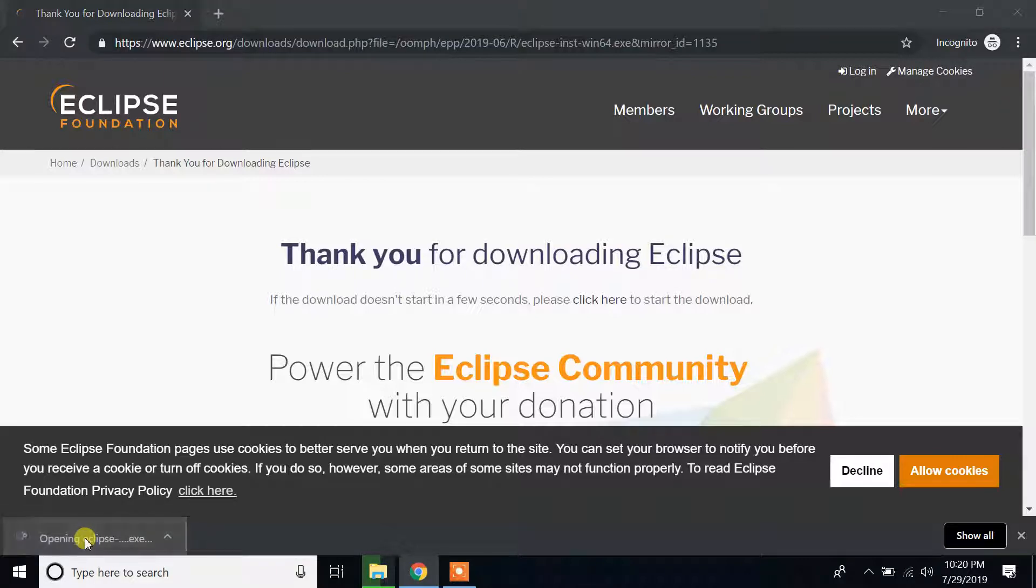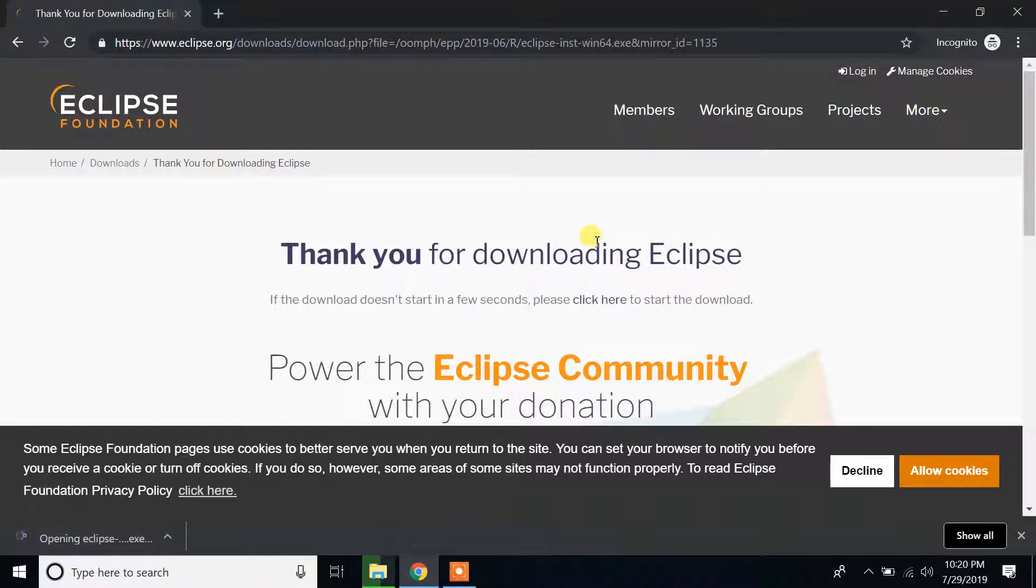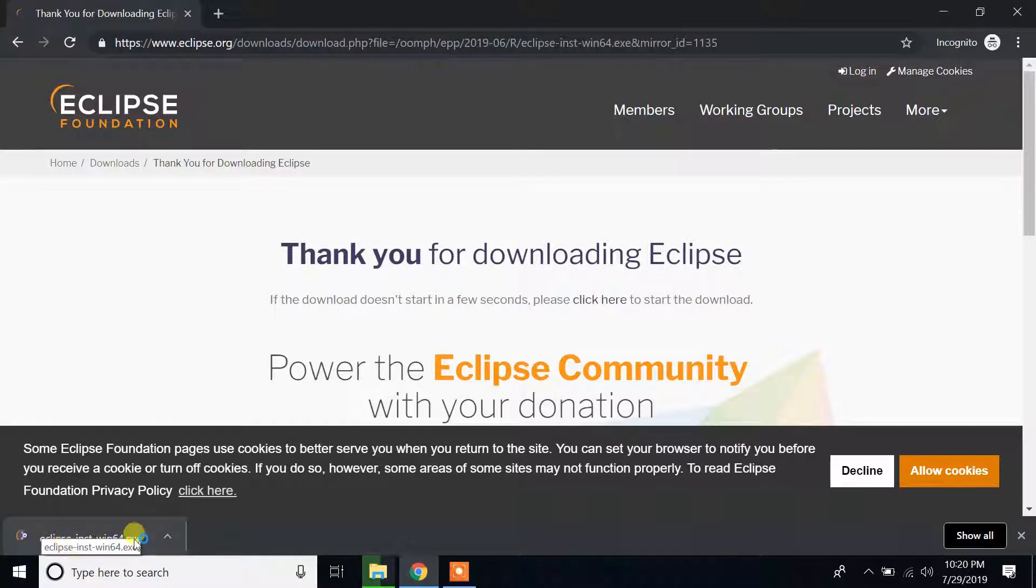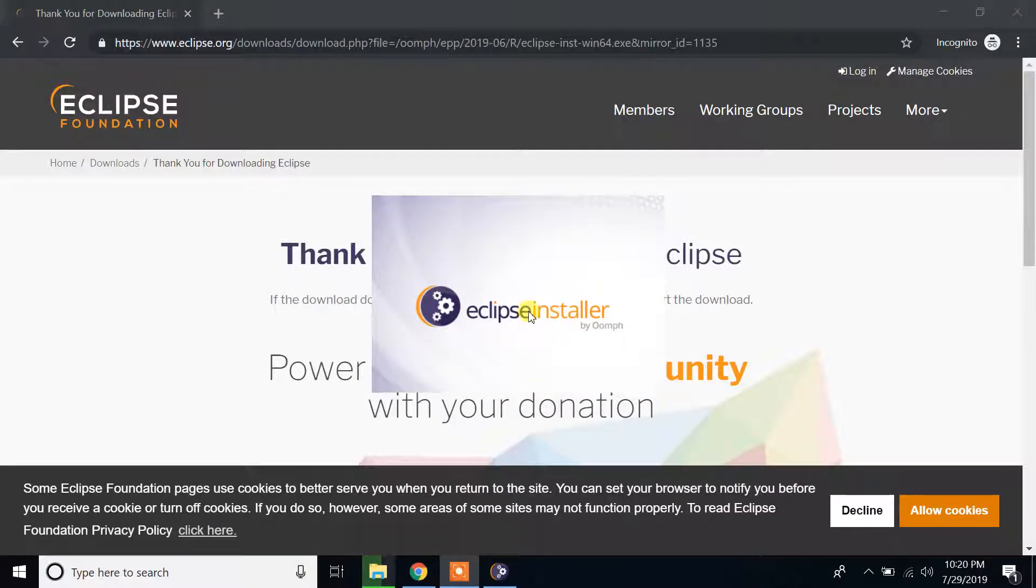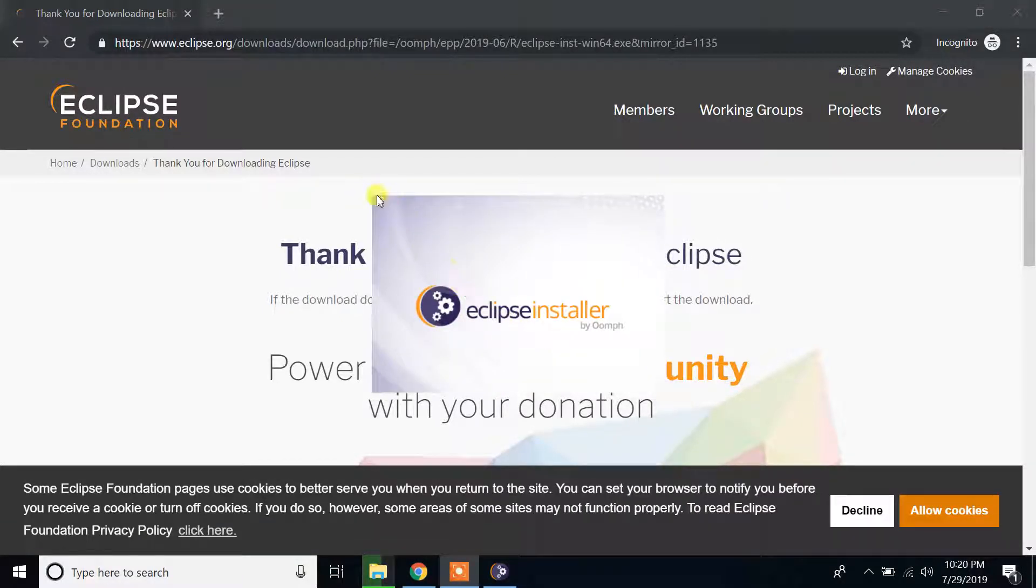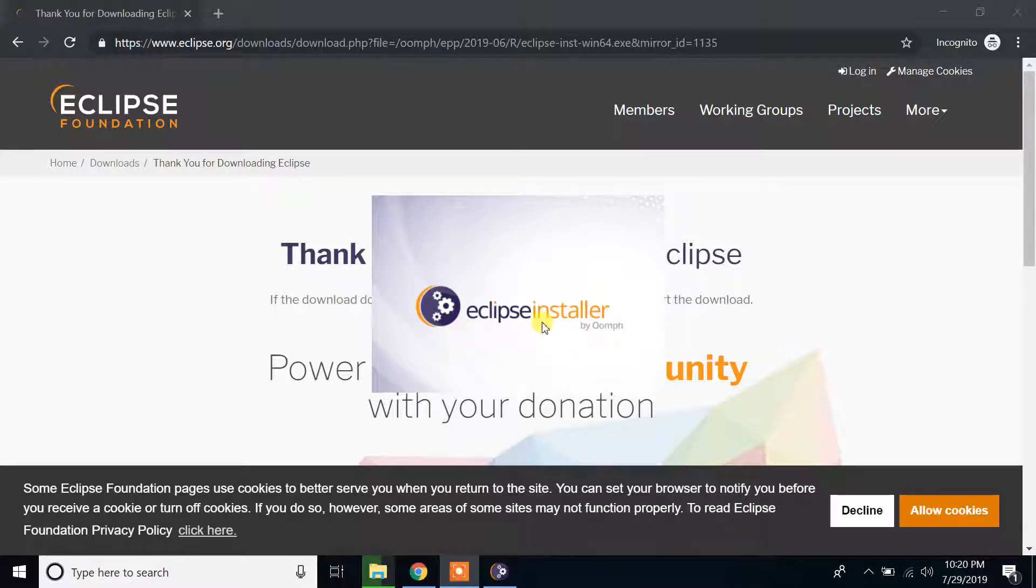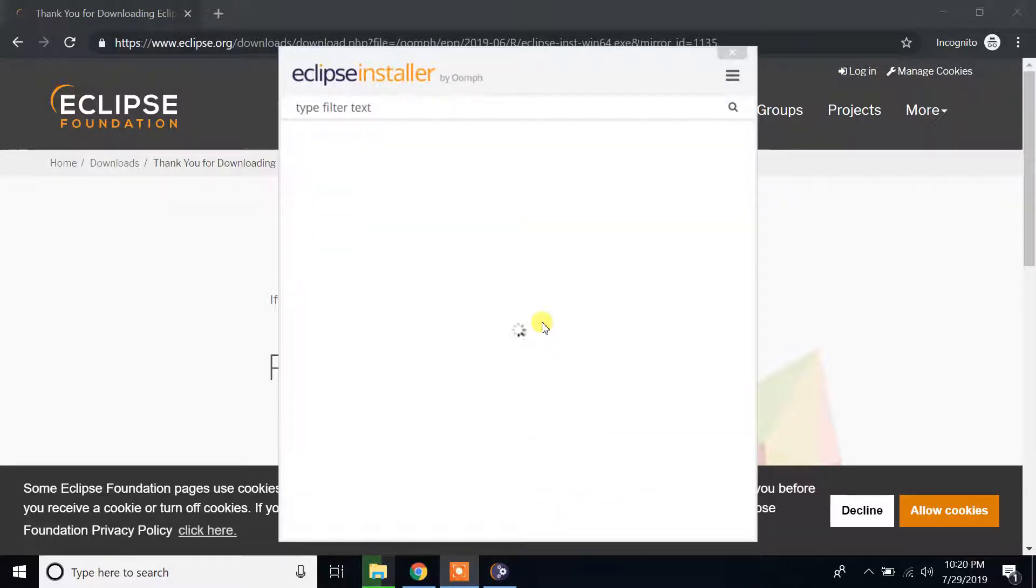Now it will launch the Eclipse installer window, the 64-bit exe file. So it is launching Eclipse installer. Please be patient and wait.